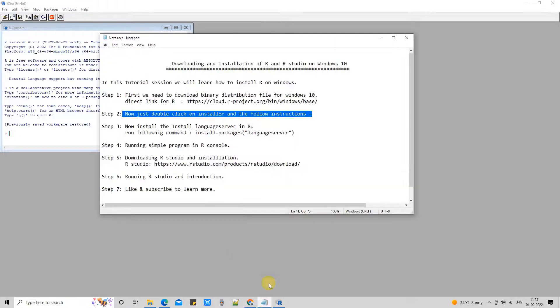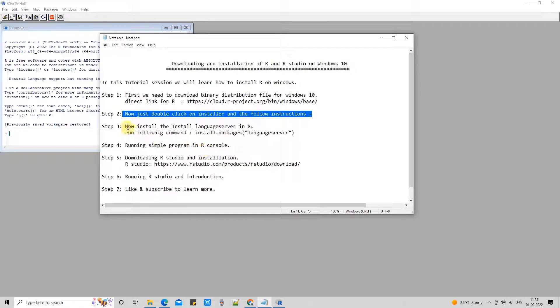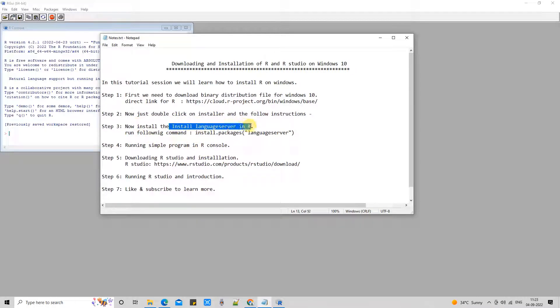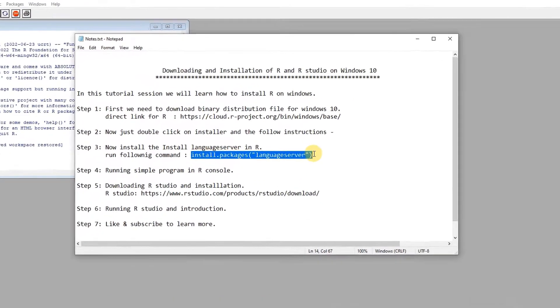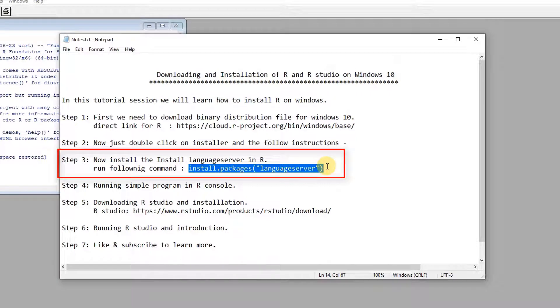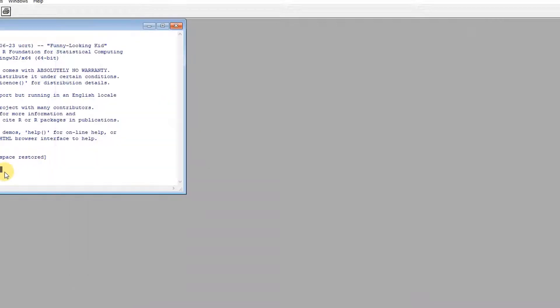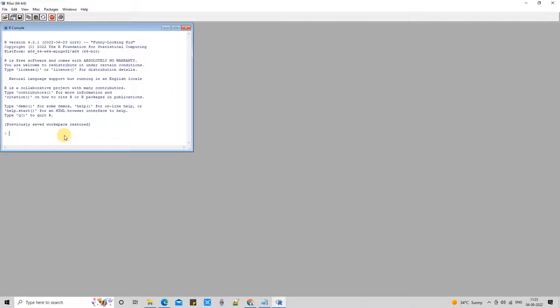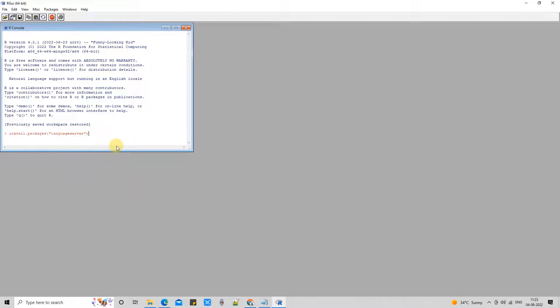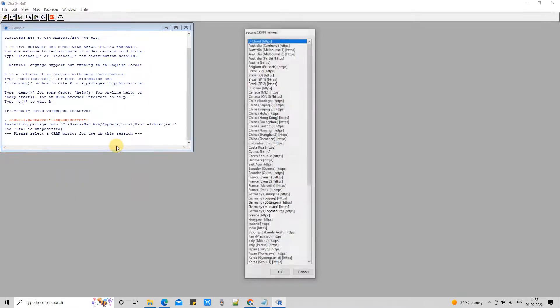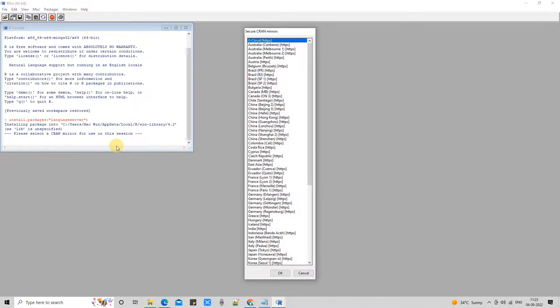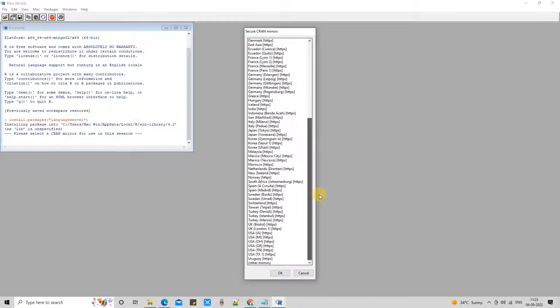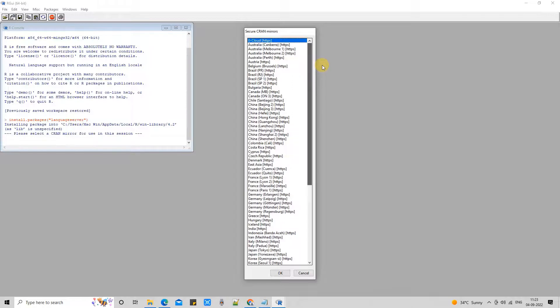Great. Now we're going to follow Step 3. In Step 3, we need to install the language server in R. For this, we are going to run this simple command: install.packages language server. You can simply type it, or you can copy this command from the description. Once you press Enter, you will see this big list on the right-hand side: Secure CRAN Mirrors.